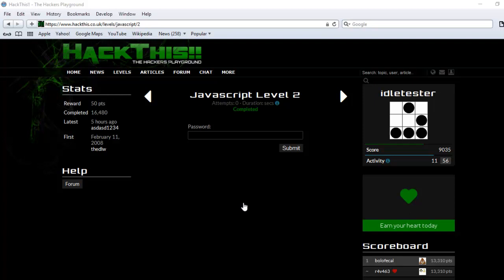Hi, it's EidlTesra from EidlTesra.com. This is JavaScript level 2 in hackthis.co.uk.